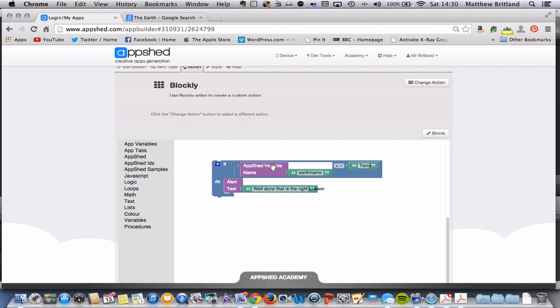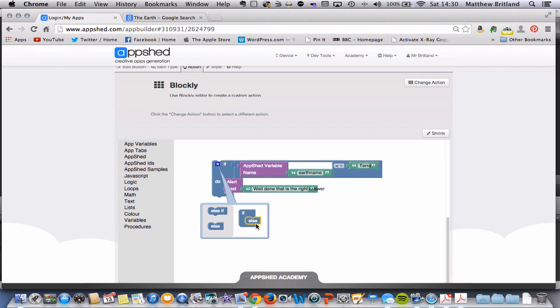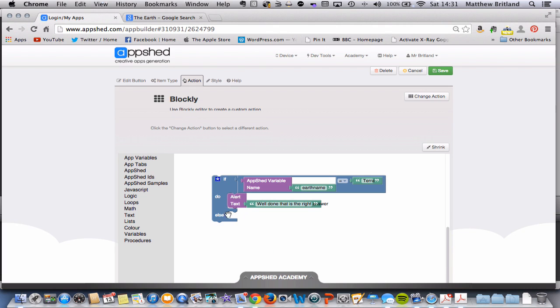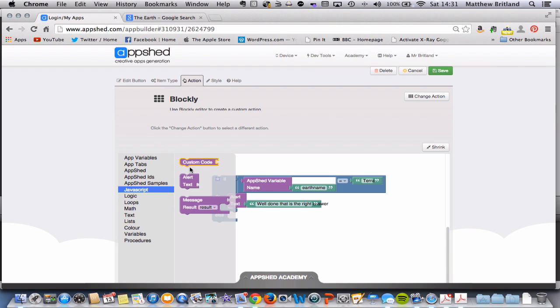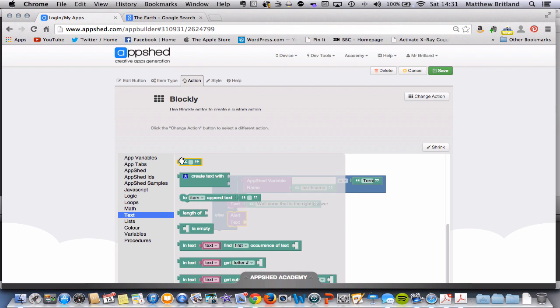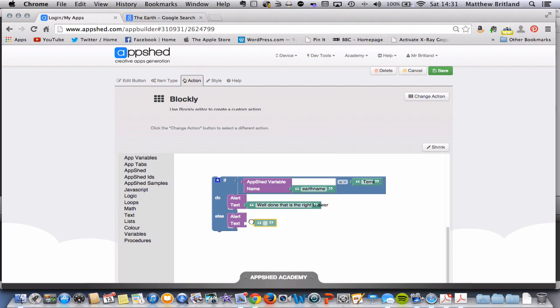But we also want to give a response if it isn't the right answer. If I come up here to this star, and I'm going to use else. If I drag it to here, I get a little click on there, a little add-on. Now I need to, again, go to JavaScript and choose this alert text. Fit it in there, and we want another little text box. That answer is wrong. Try again.